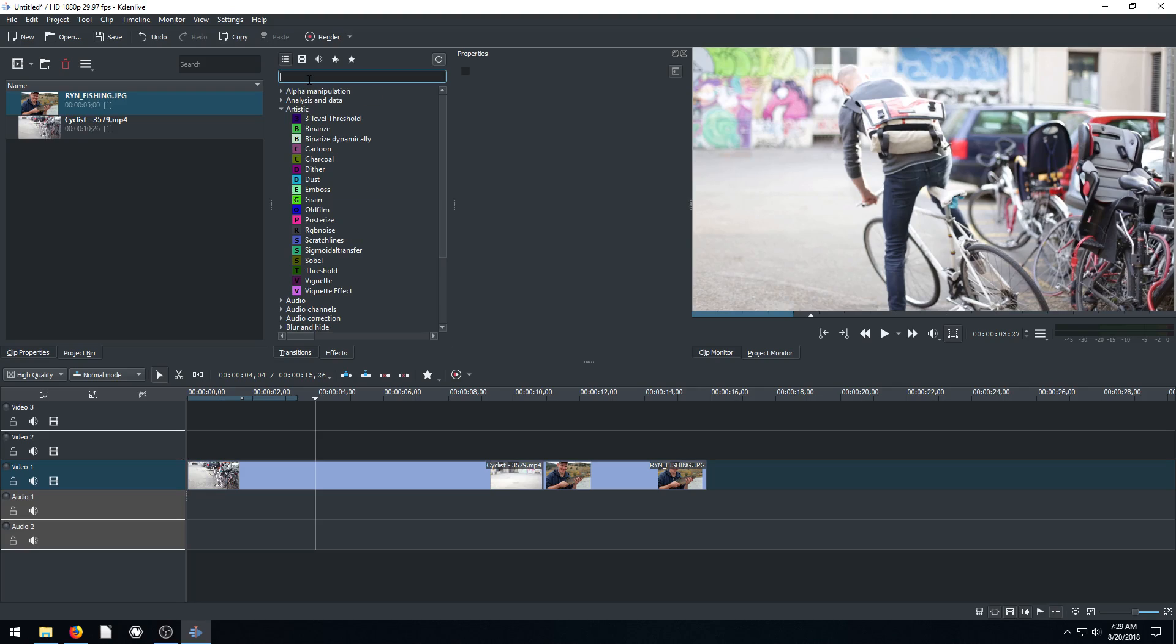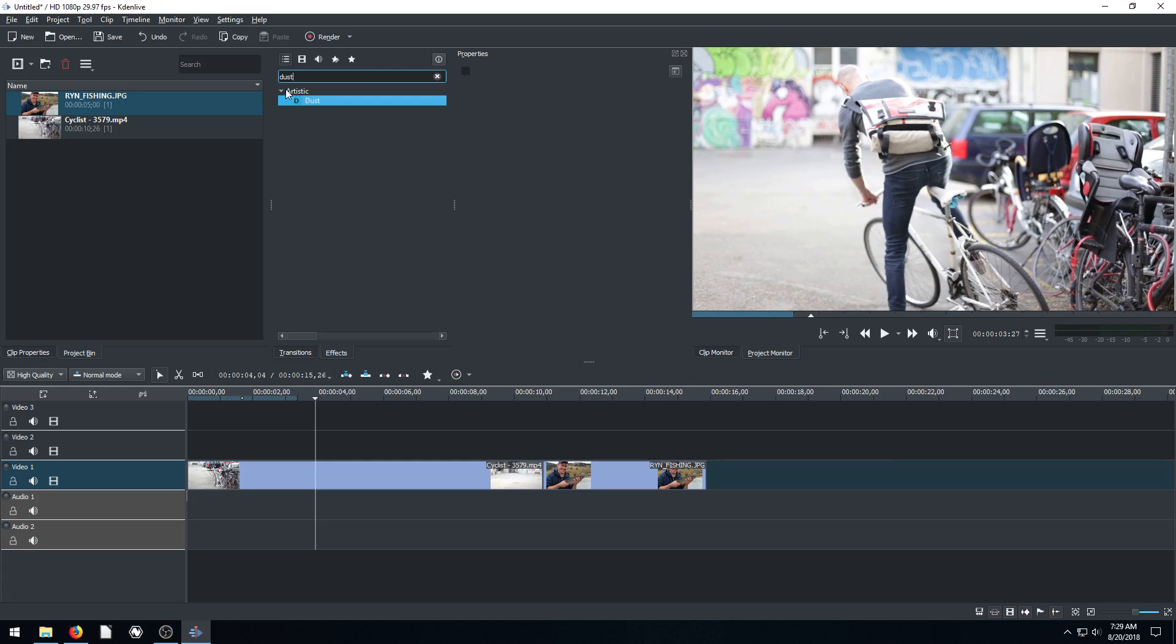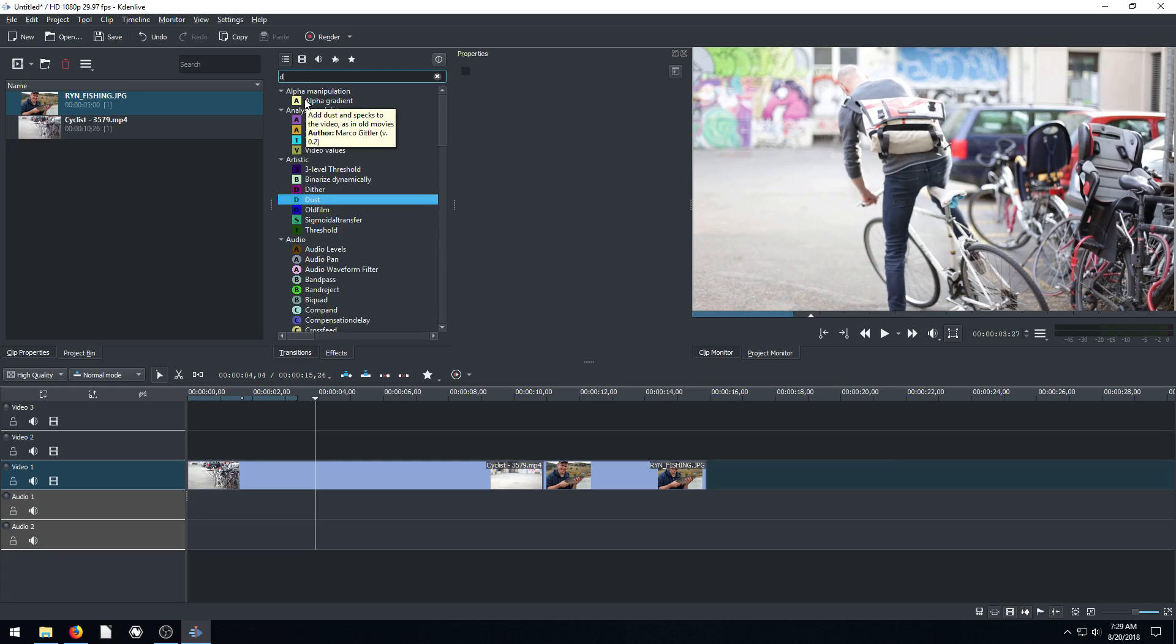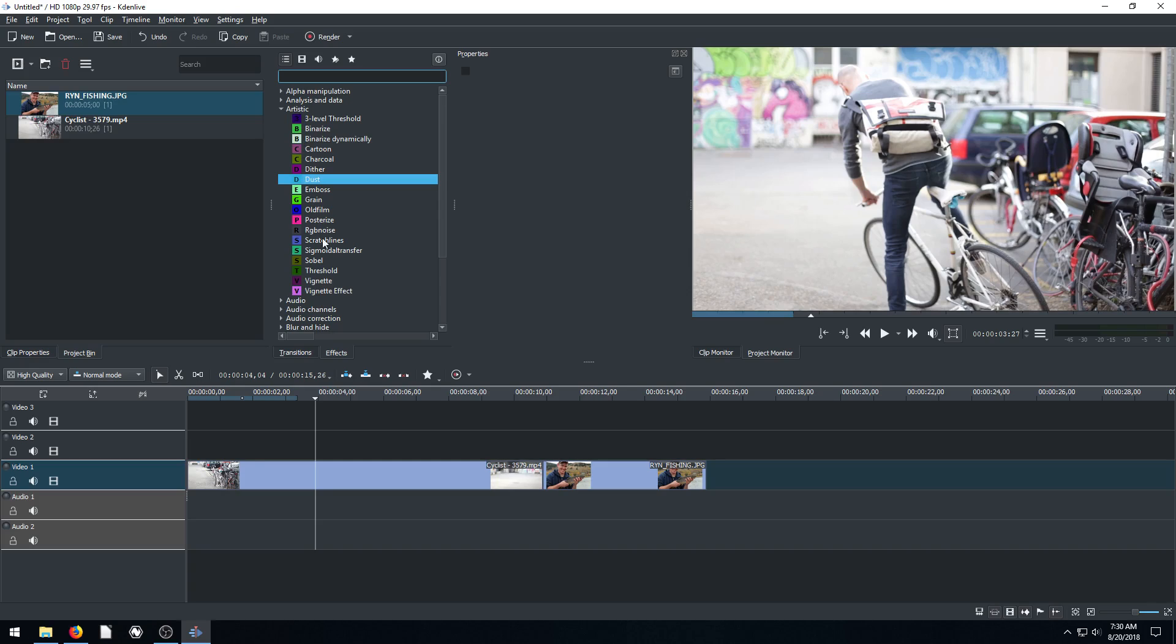We can also just type in and search like this dust. If we want to find dust, we just type in dust and it'll bring up just that one. So we can search through for any effect by just using the search bar.